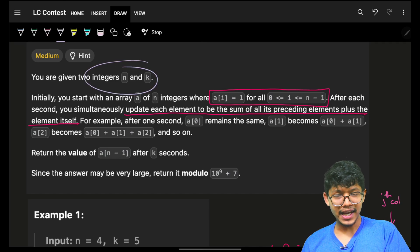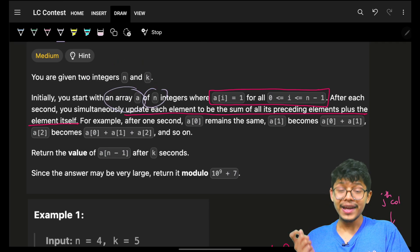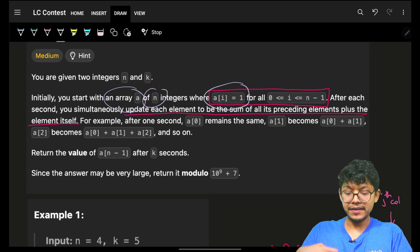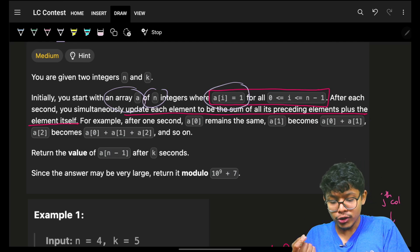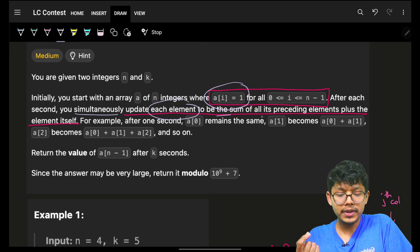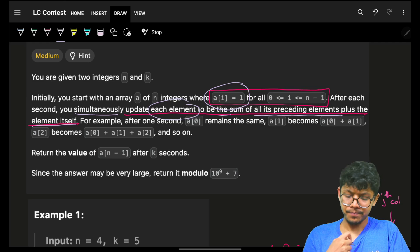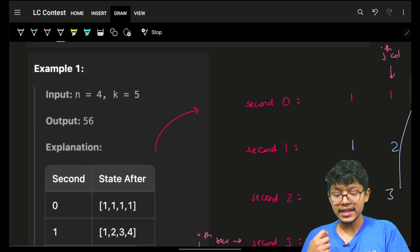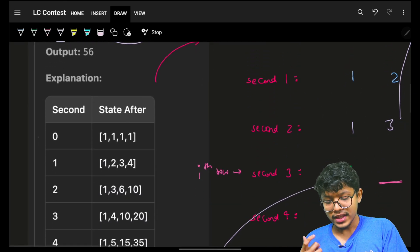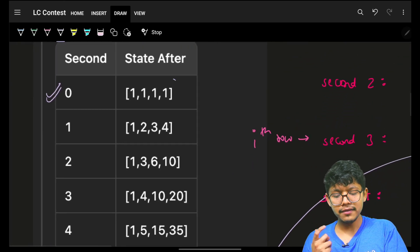It simply says that you are given two integers n and k, and you have an array of n integers, initially all of them are one. In the zeroth second, my array looks like: one, one, one, one, one.